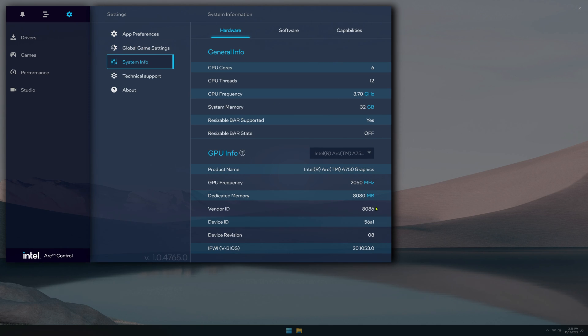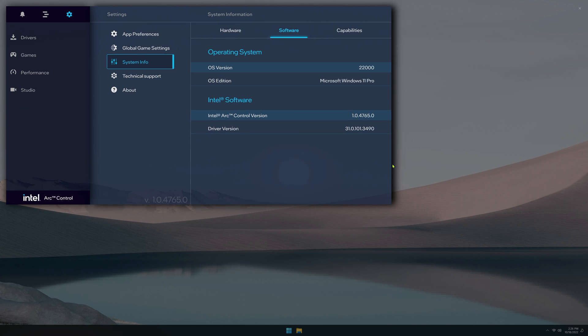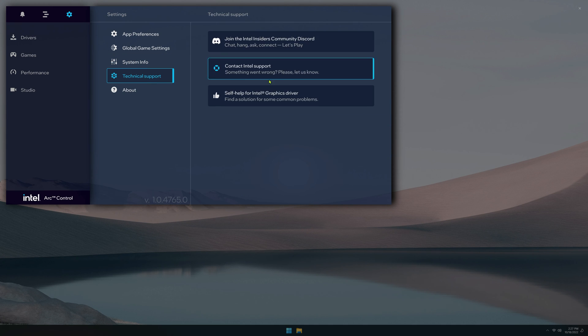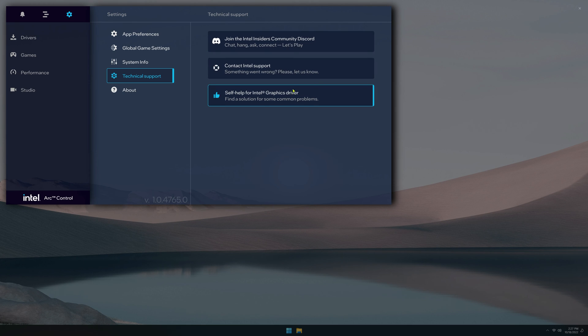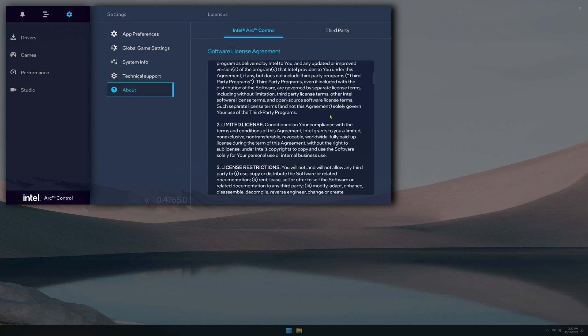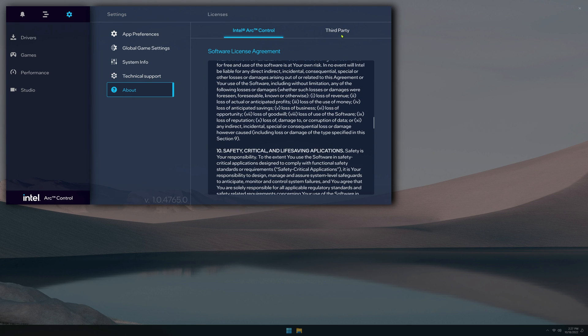Under system info, you're going to see hardware info, software info with version information as well. And then capabilities in terms of graphics. Technical support, again, 3 different links for different ways to get support. And then about is just some legal mumbo jumbo.